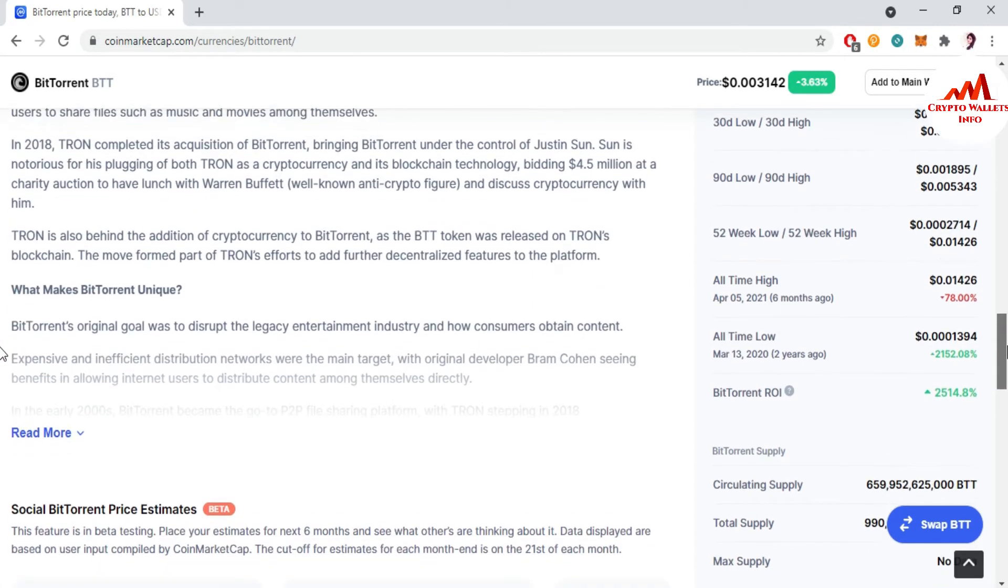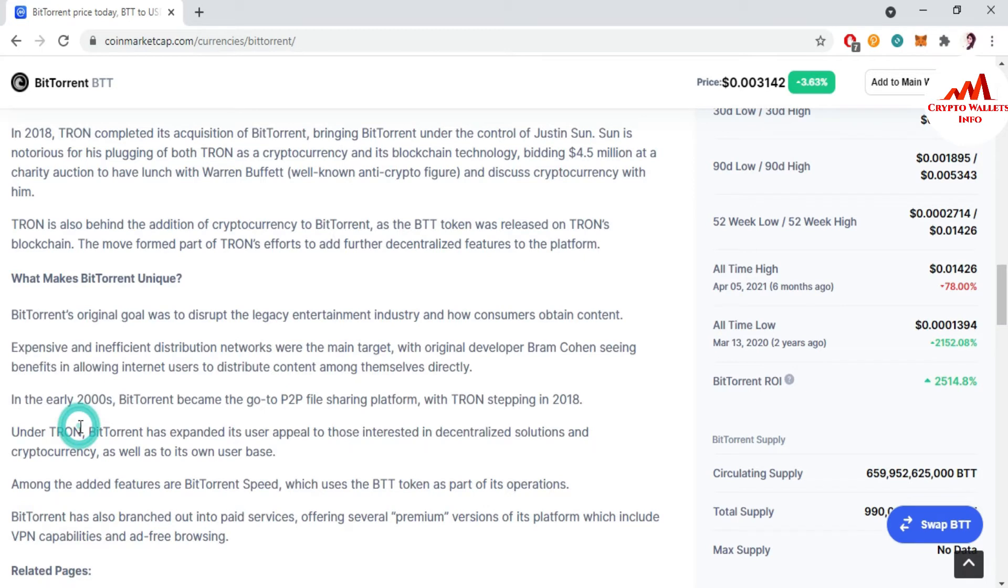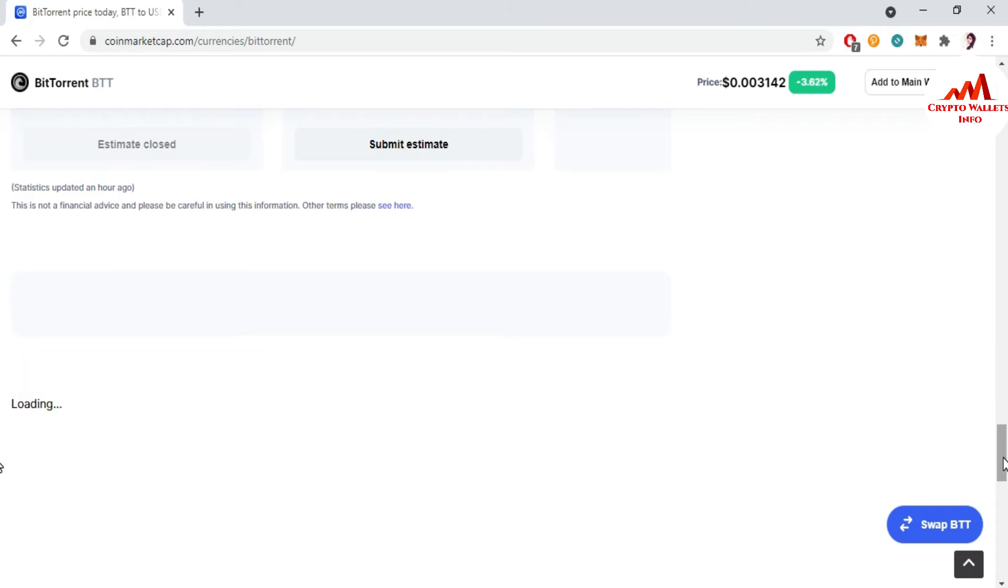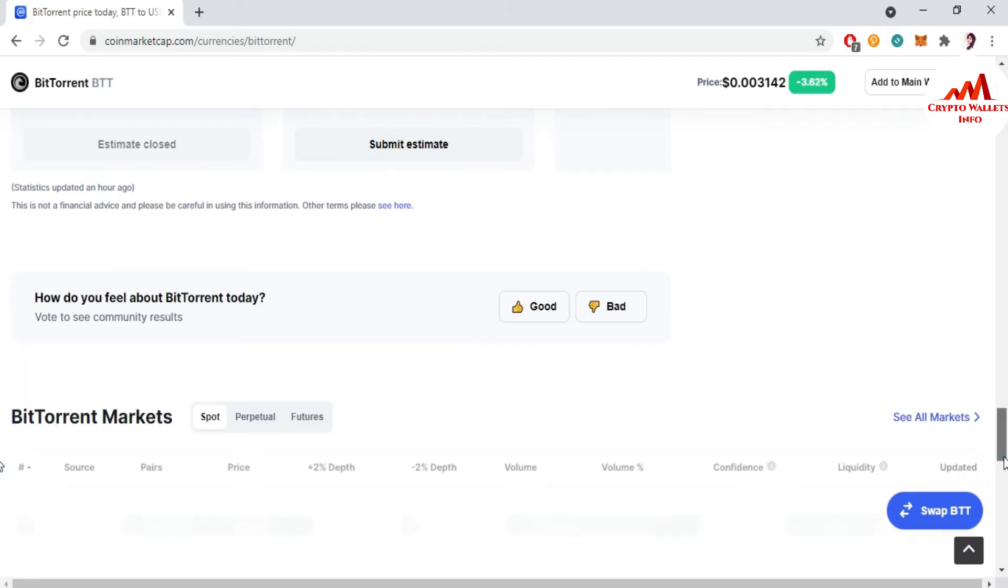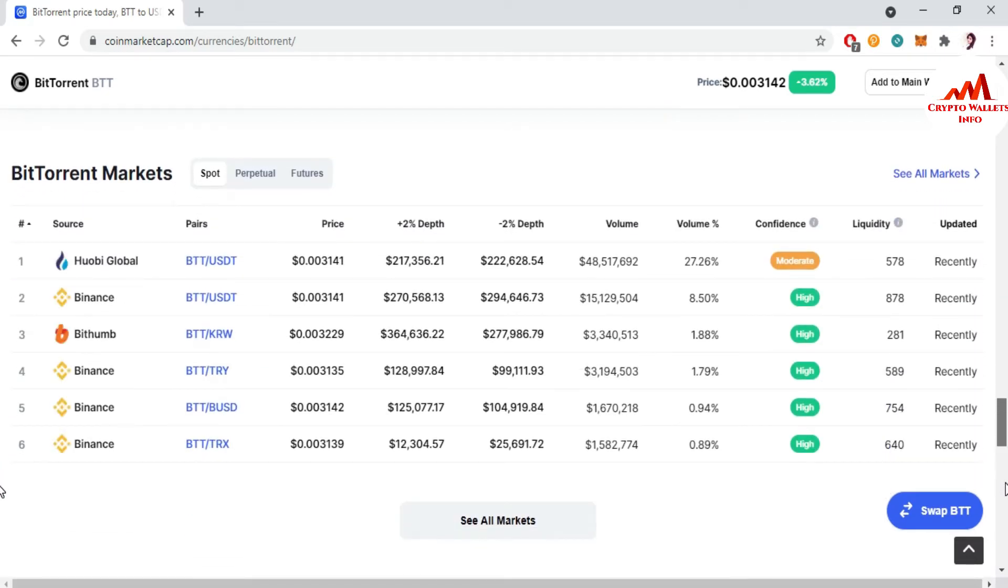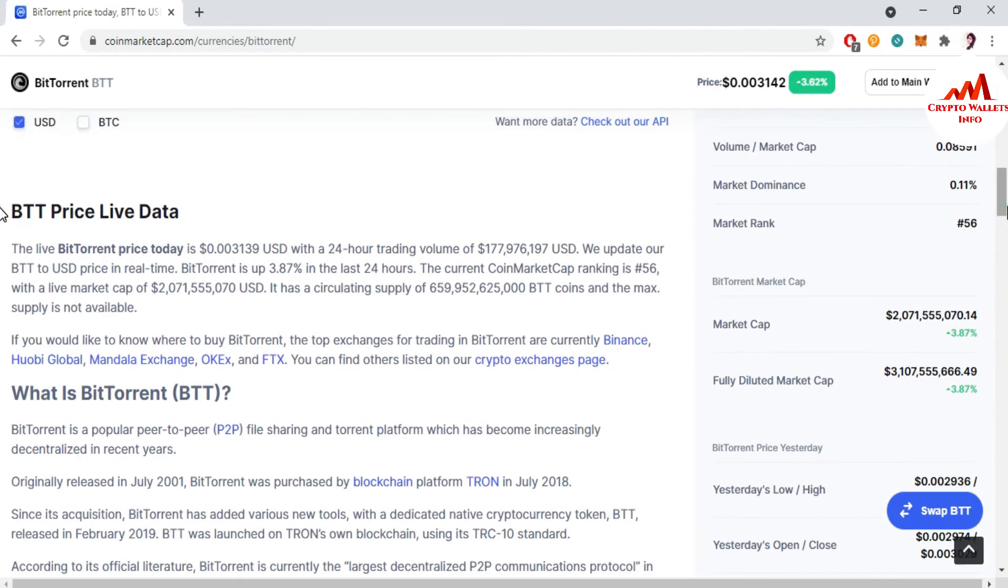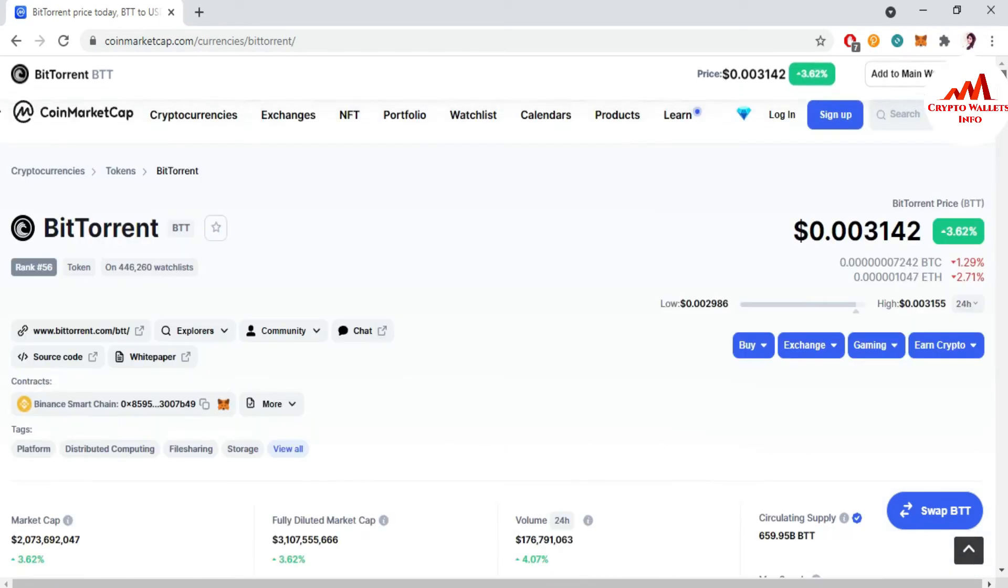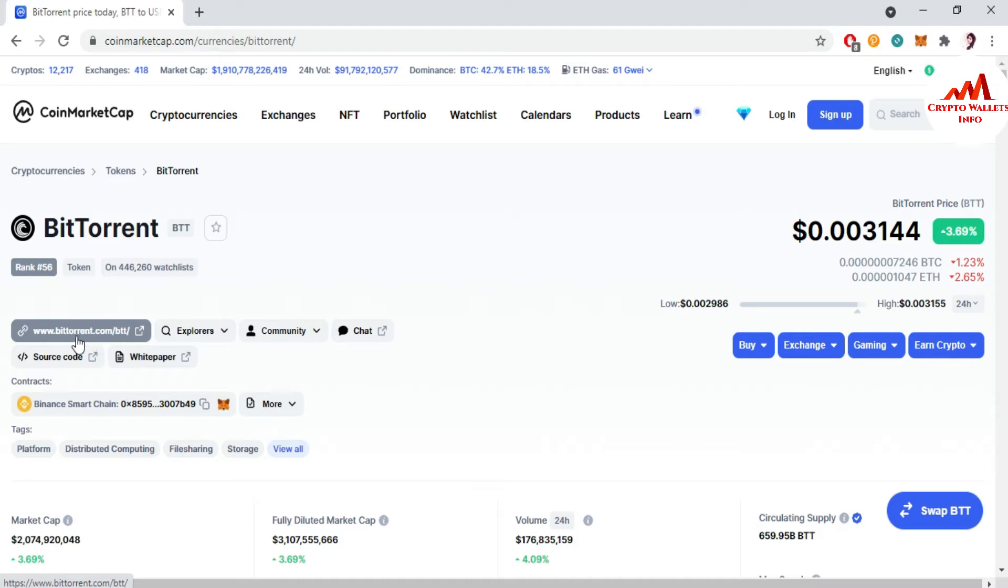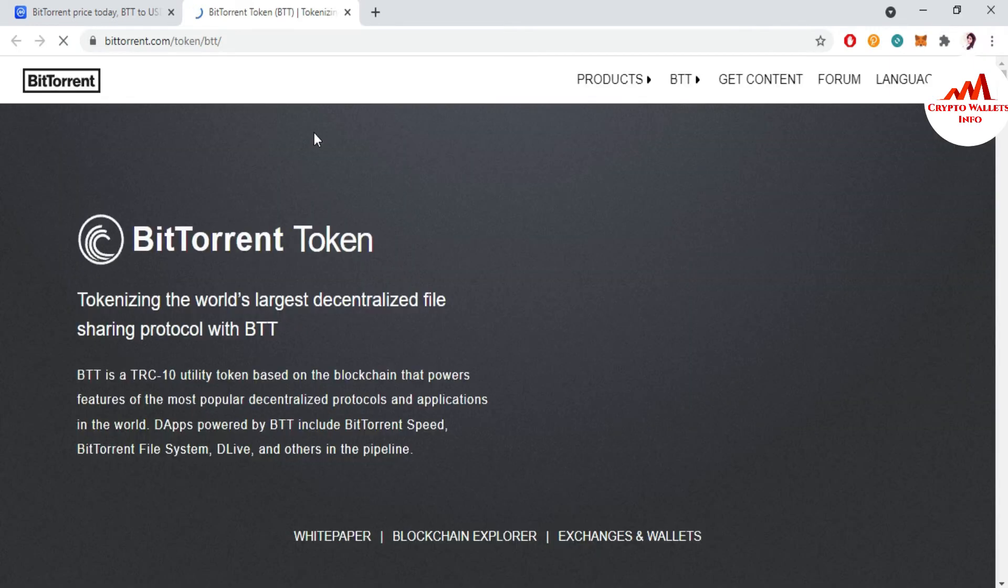You can also read about the article of BTT from this page and also you can see here where you can buy and sell your BTT. All exchanges available in Binance, Bithumb. So today we are going to install or create a wallet. There's the website www.bittorrent.com. I just simple click on it.